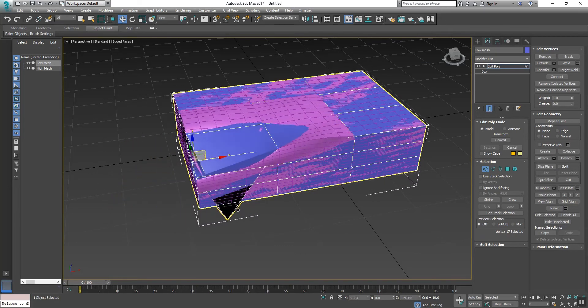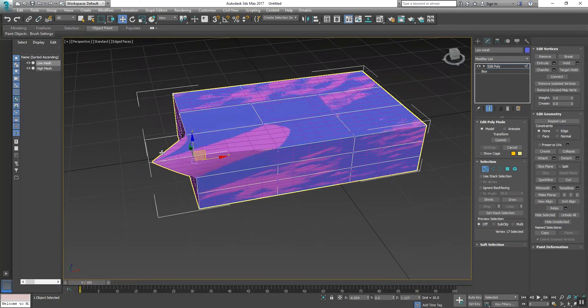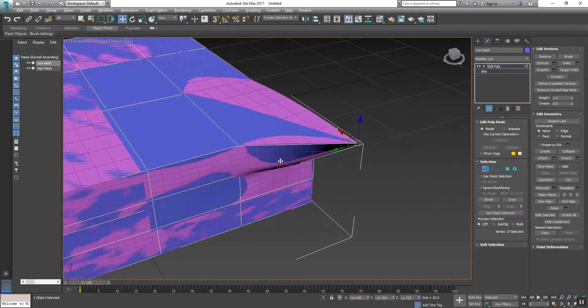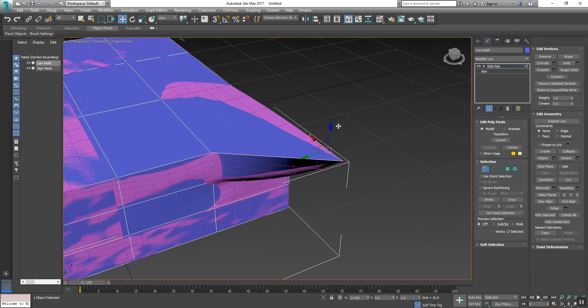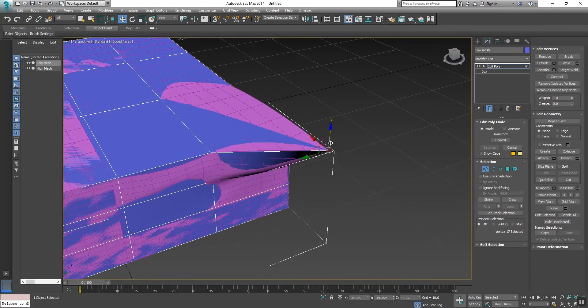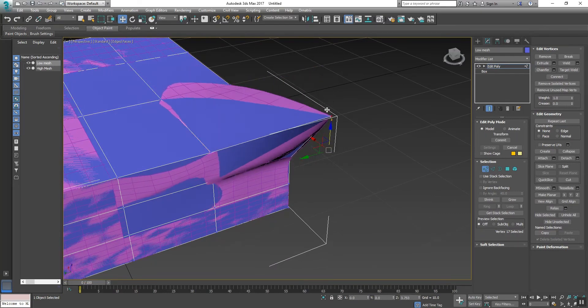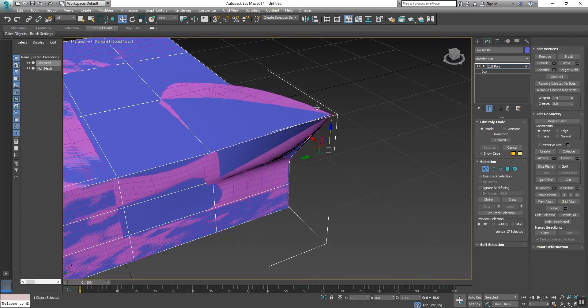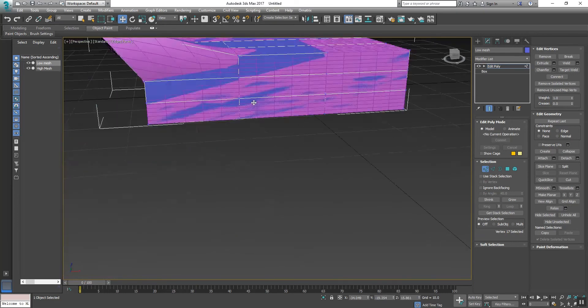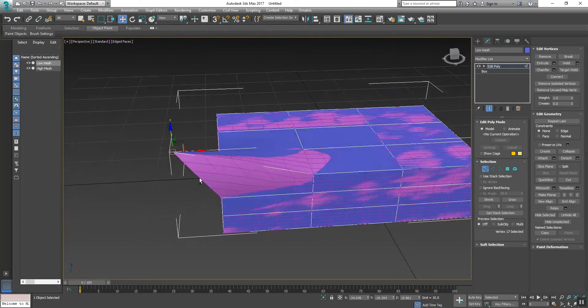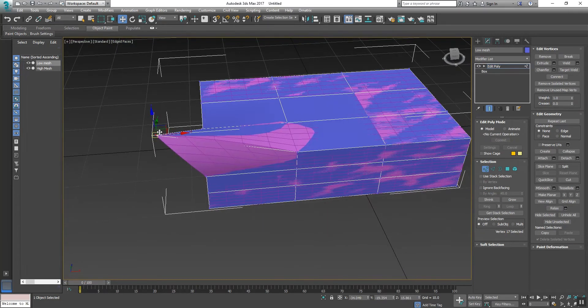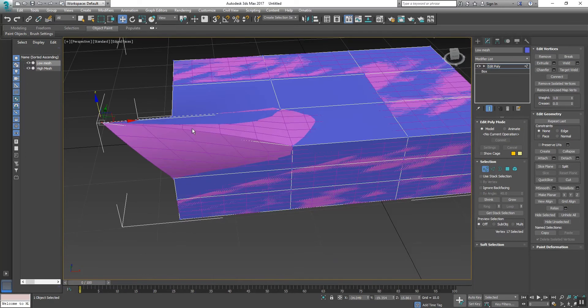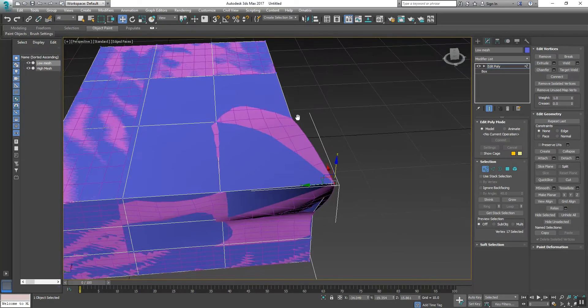As you're seeing, the high poly mesh has wrapped, but it's not one hundred percent wrapped to the low poly mesh. See the difference.